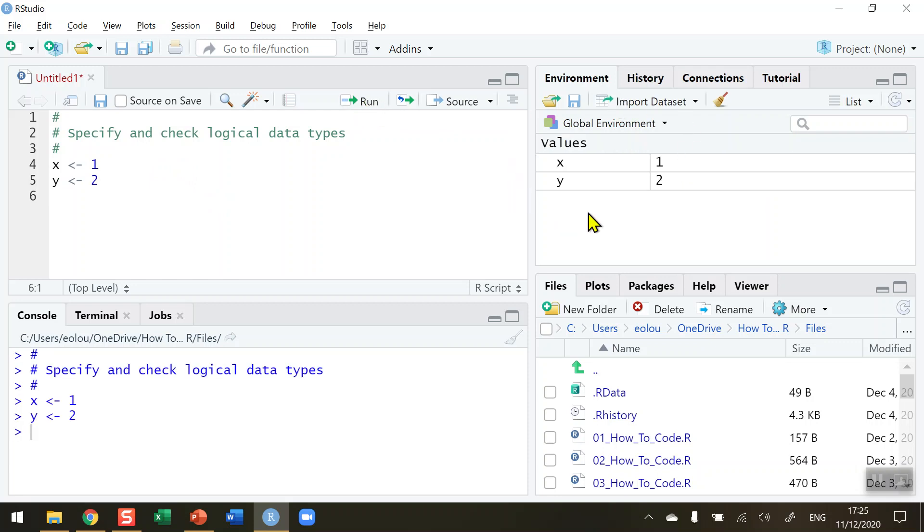And we can see in our global environment that x and y have values of one and two respectively and these are numeric values.